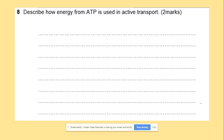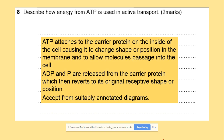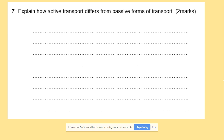Describing how energy from ATP is used in active transport: ATP attaches to the carrier protein on the inside of the cell, causing a change in shape or position of the membrane to allow molecules to pass into the cell. ATP and inorganic phosphate are then released from the carrier protein, which allows it to return to its original shape.